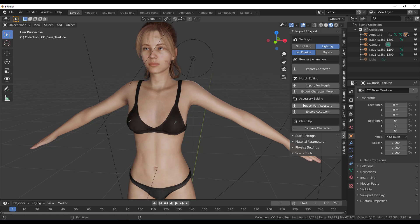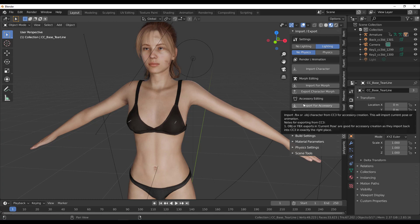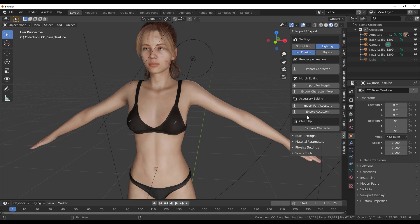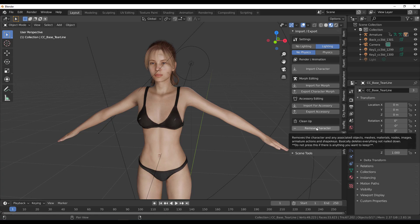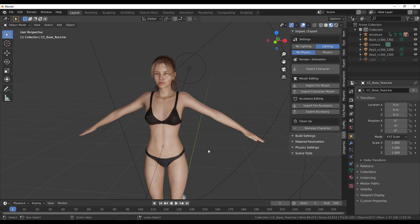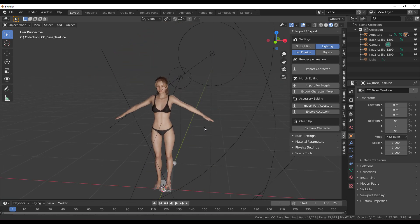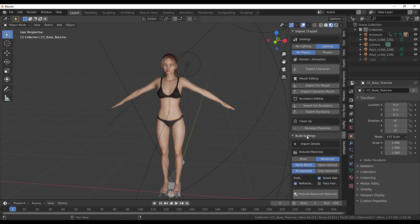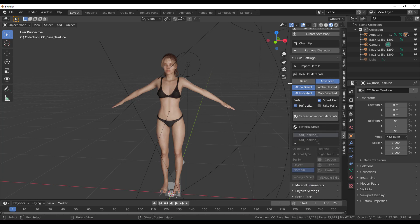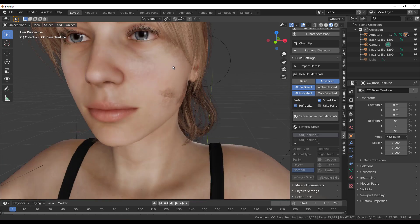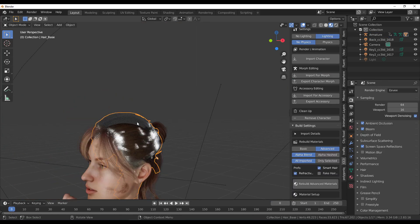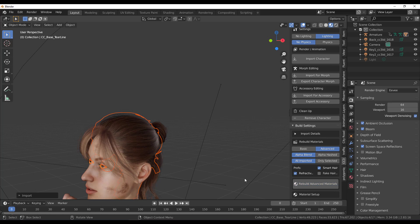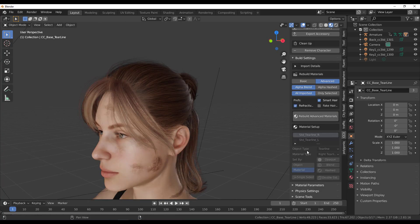From the add-on panel you can import morphs, export morphs, import accessories, export them, and also remove the character entirely without deleting things one by one, saving you time. Under Building Settings, you can choose how the materials look. A common problem when importing textures from Character Creator is getting black artifacts — you can fix this by using Rebuild Advanced Materials, which resolves them automatically.